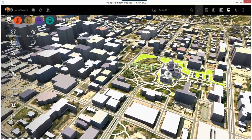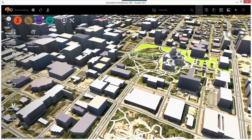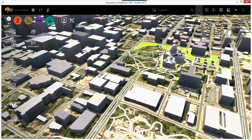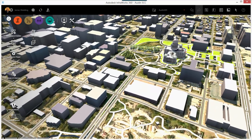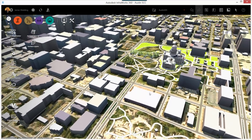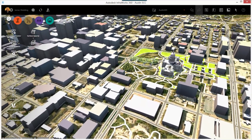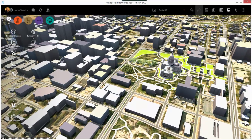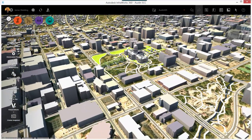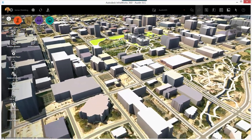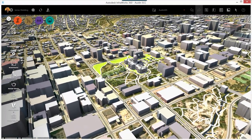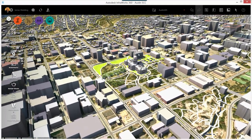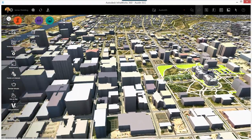To move up or down on the z-axis — to essentially change your elevation without changing the camera angle — click and drag using the scroll wheel. Click the scroll wheel down and then drag up or down. I sometimes find this a little bit slow, so I use a keyboard shortcut pretty often.